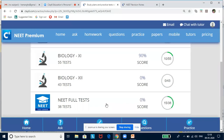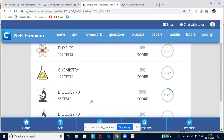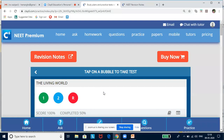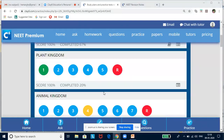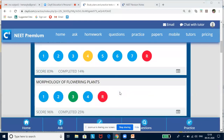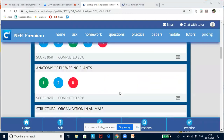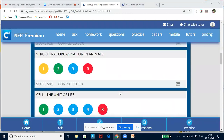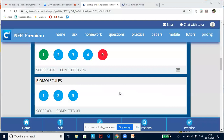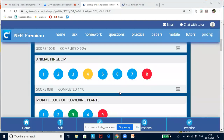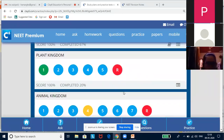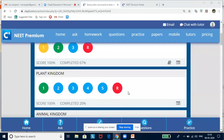For all three subjects you have packages and NEET full tests, which are 38 in number. If I click on Biology, you will see chapter-wise tests in the form of bubbles. The bubbles appear in different colors — they are all graded depending upon the complexity of the lesson and its importance in the NEET paper.